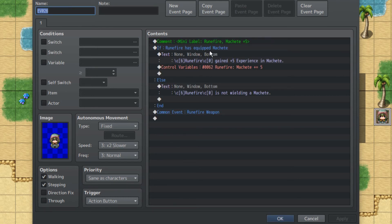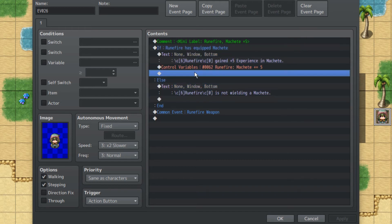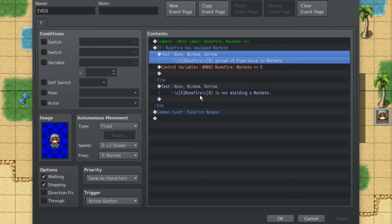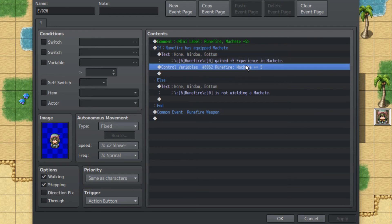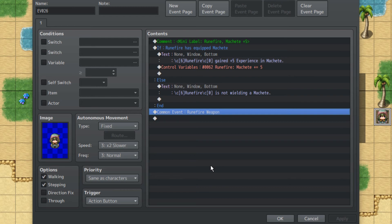And then we have this event, which basically, Rune Fire has equipped the Machete because we don't really want it to happen when Rune Fire does not have the Machete. Rune Fire will gain five experience, as it states. It'll add five to the variable, and then it'll proceed with the Rune Fire weapon common event. Again, you should definitely put this, try to put in this event after battle or using an actual parallel common event. But for the sake of this tutorial, we're only using this guide to demonstrate the skill learning and stuff.